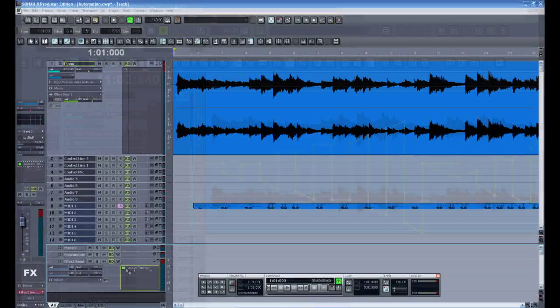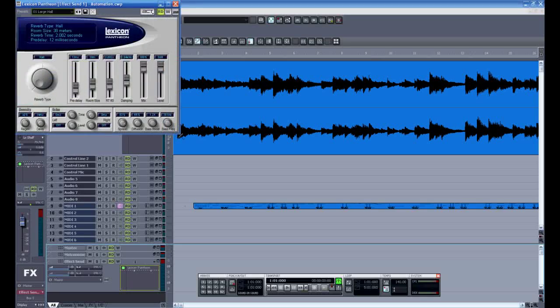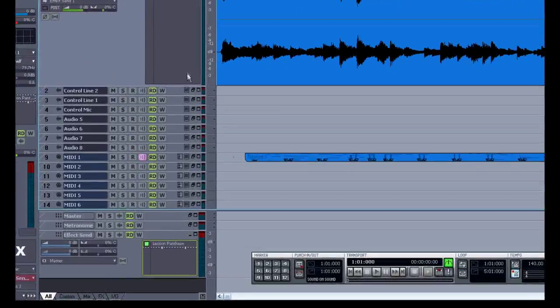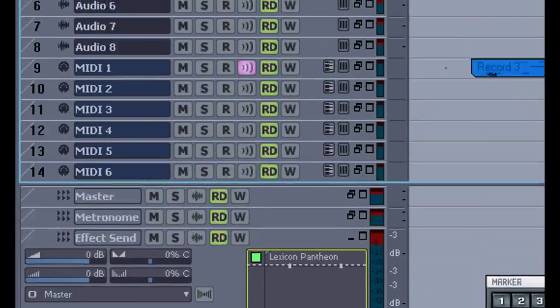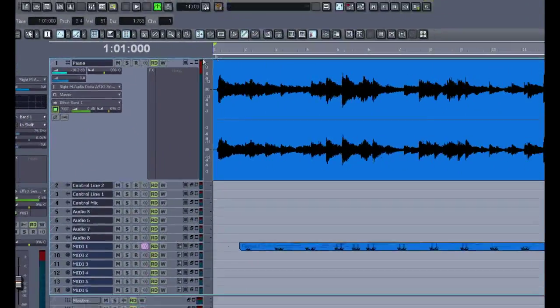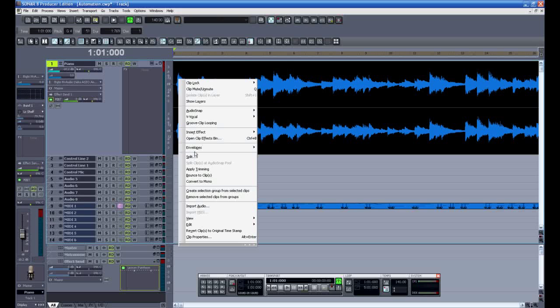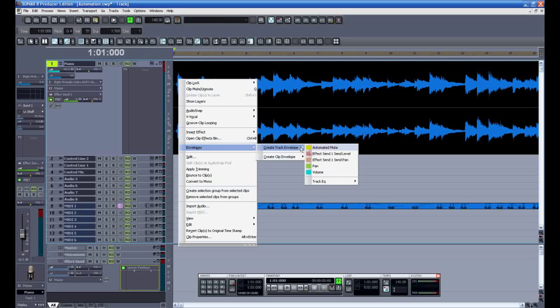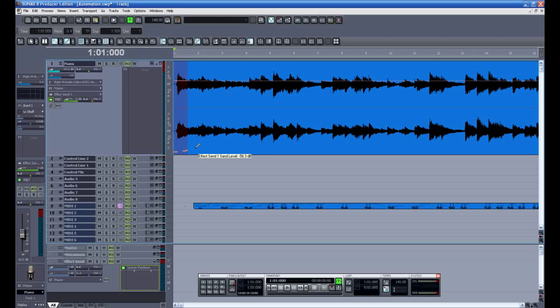Okay now a little bit about the practical uses of this technology. Here I've inserted a reverb into the effect send one. I'll turn it on here for this track. Then selecting envelope I can choose that effect send one. And using the freehand draw tool I can adjust that reverb from here.